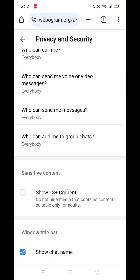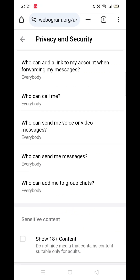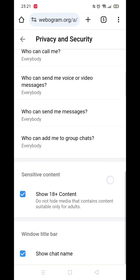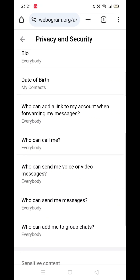Once you've done that, it will open your Telegram chats in the browser. Next, click on the three lines in the top left corner and select Settings, then click on Privacy and Security. Scroll to the very bottom where it says 'Sensitive Content' and check the box next to 'Show 18+ content suitable only for adults'.